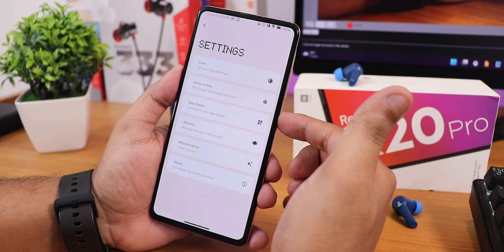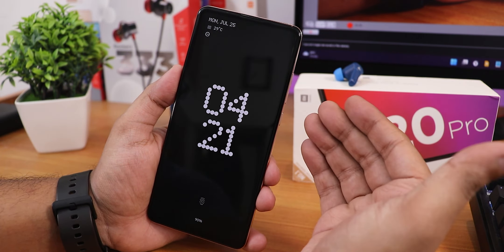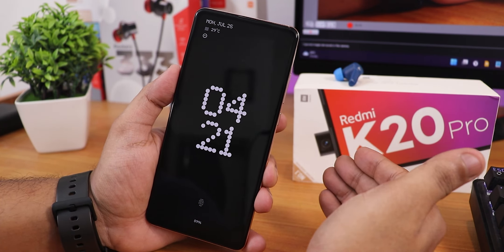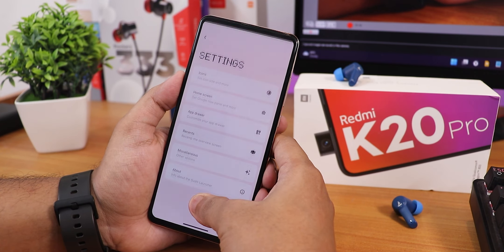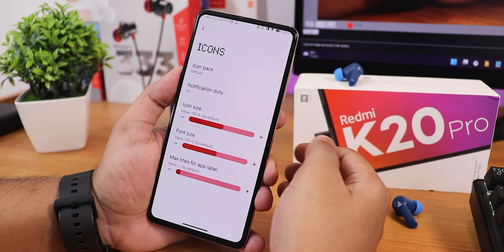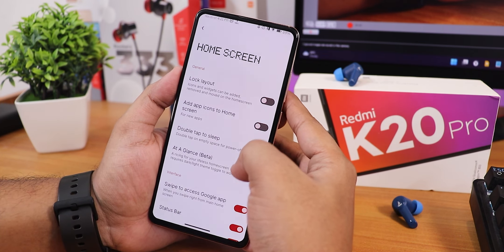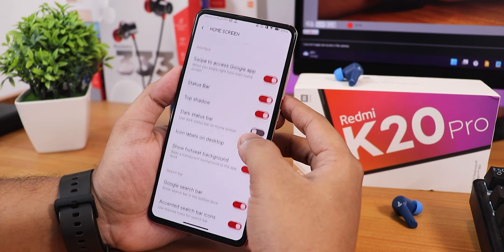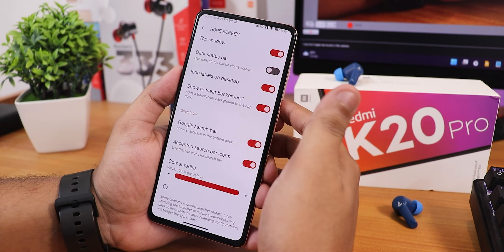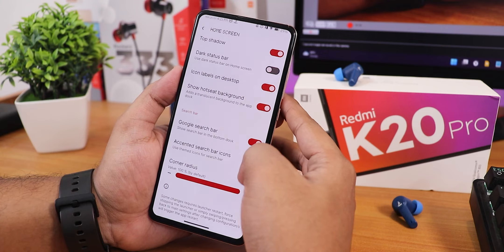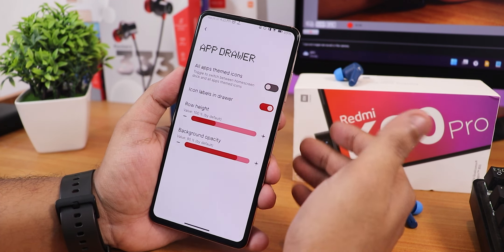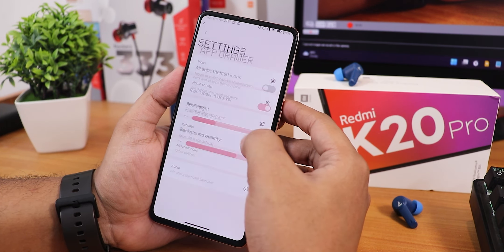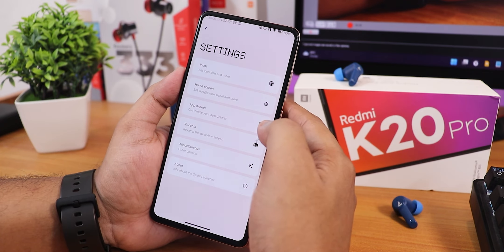I have changed the font to Nothing, so the always-on display clock looks like the Nothing Phone 1. You can get all of these looks in this ROM. The launcher has an icon pack changing option, home screen customizations, double tap to sleep anywhere on the home screen, an interface controller with top shadow dark status bar, icon labels on desktop, corner radius customization, all-apps themed icons, row height adjustment, and misc settings.